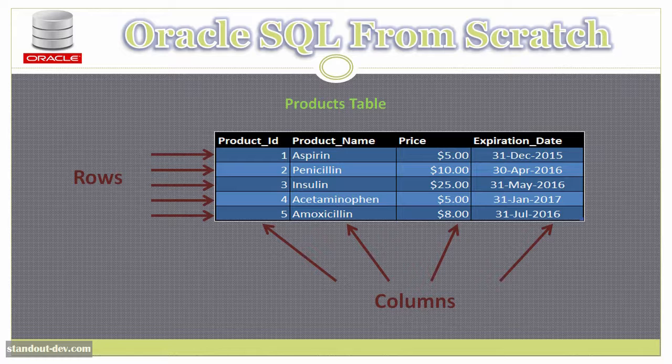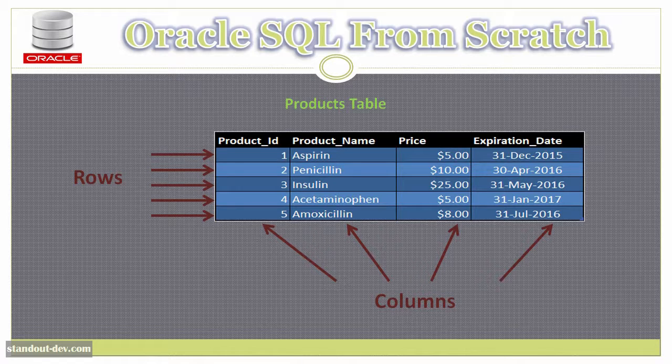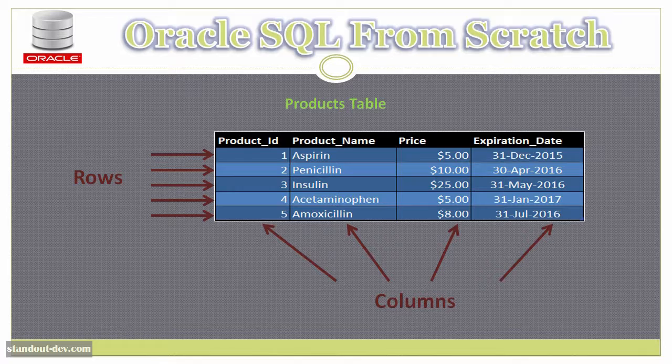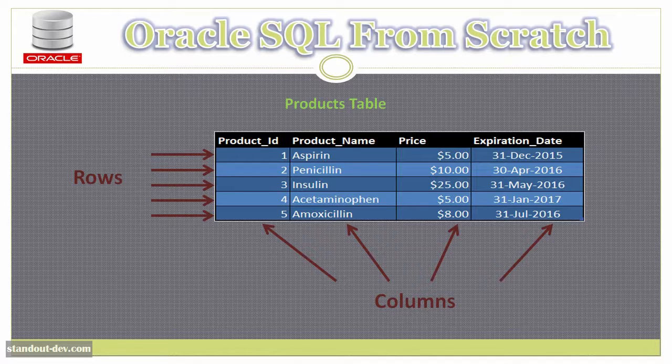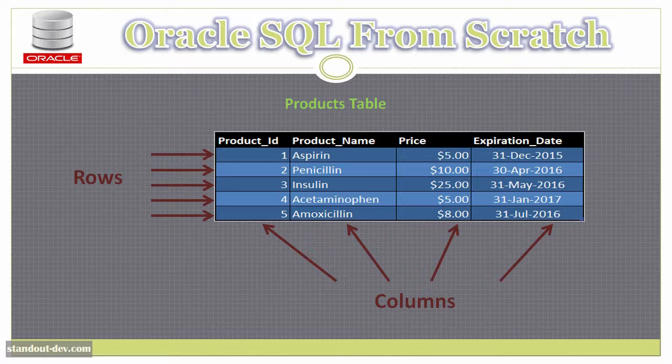The number of columns is defined by the structure of the table, and it is decided at the moment of creating the table, and the number of rows depends on the data you decide to store in it. So an empty table has zero rows.